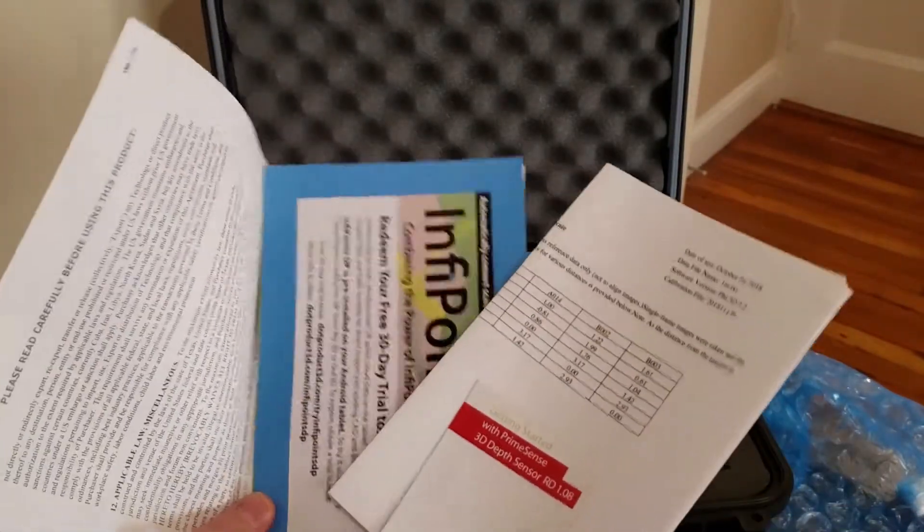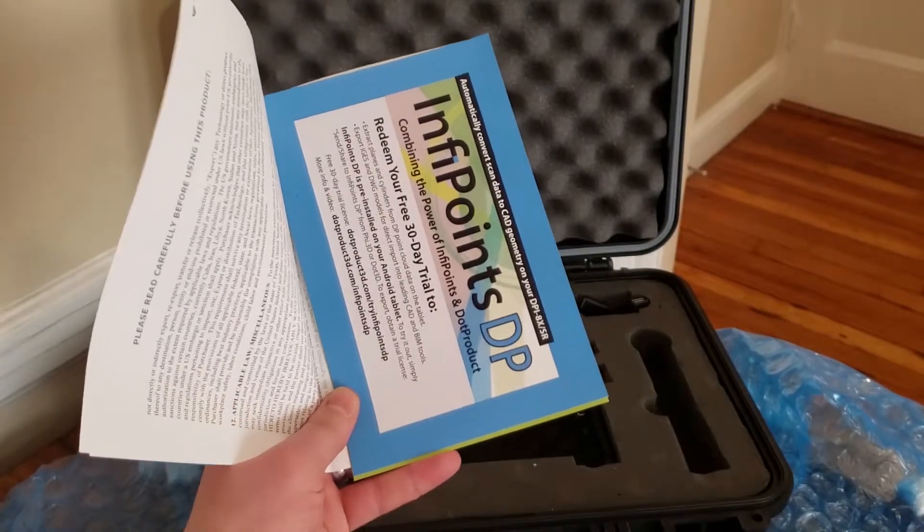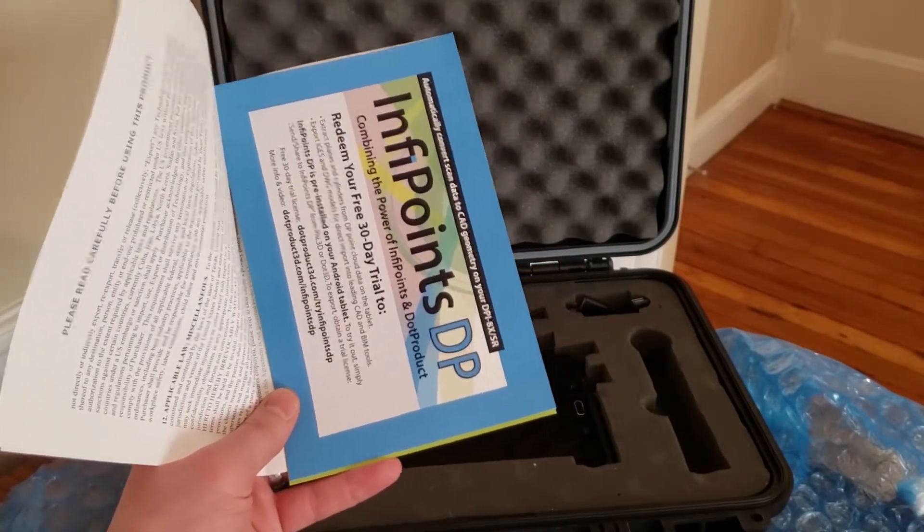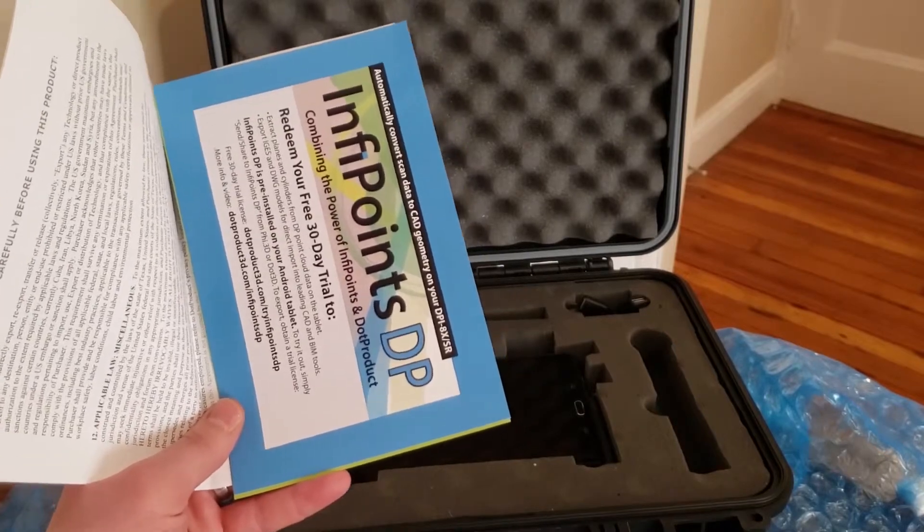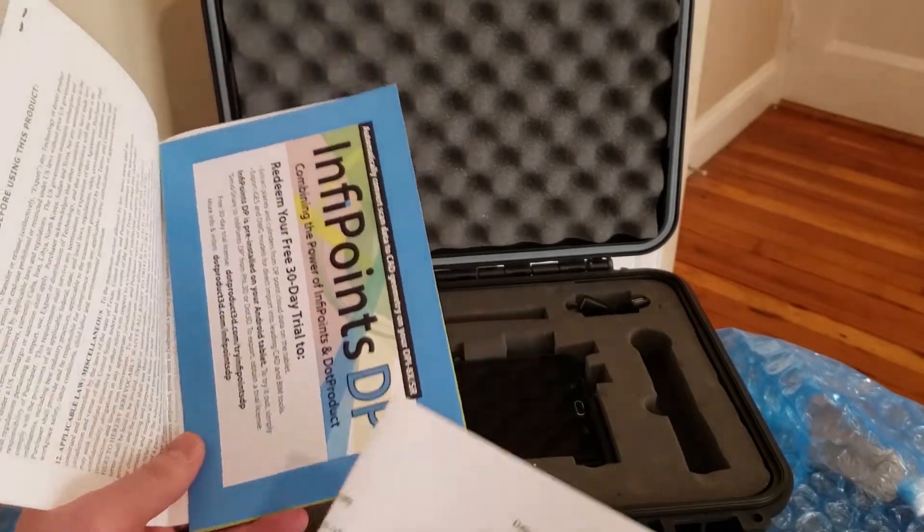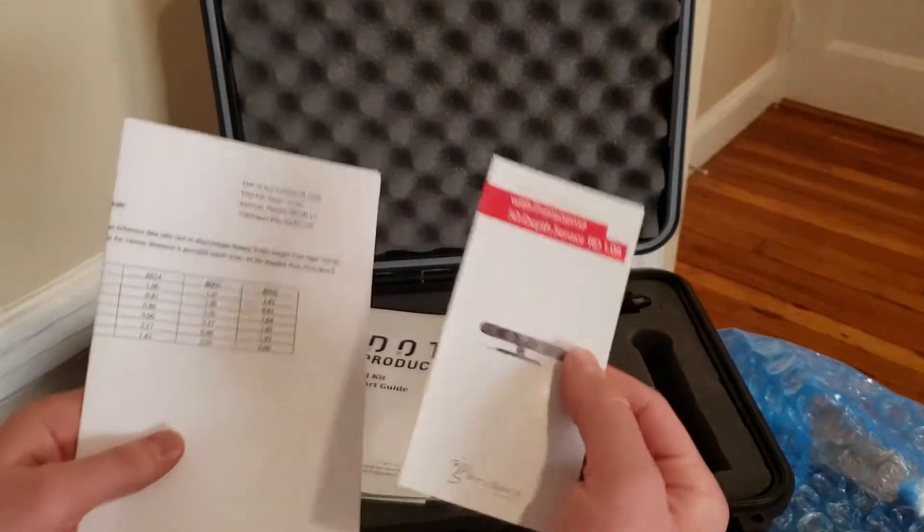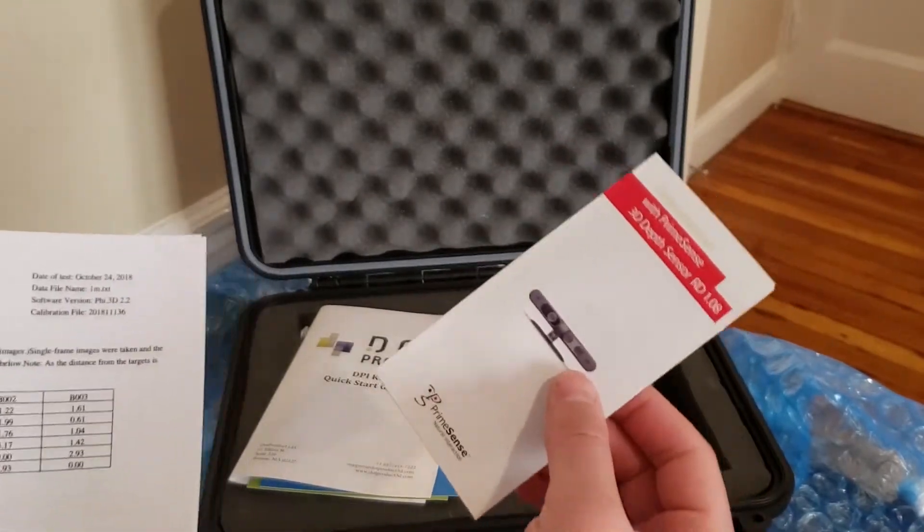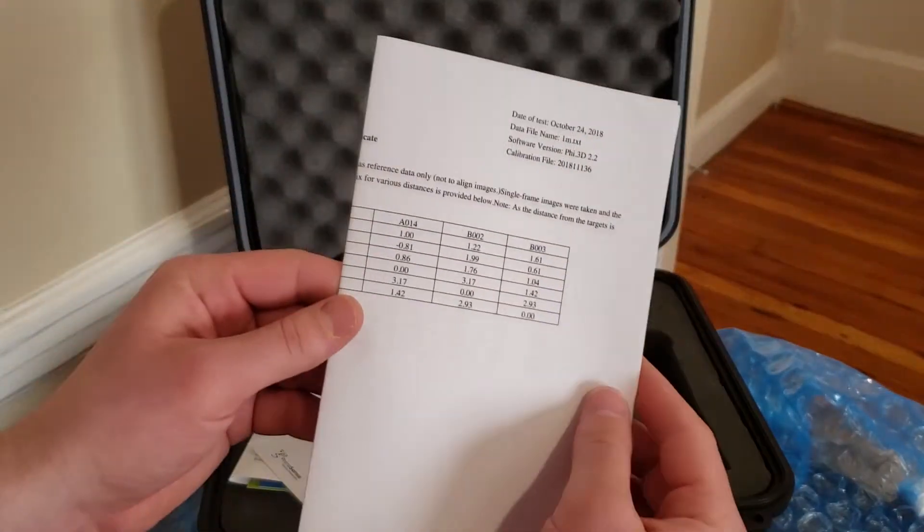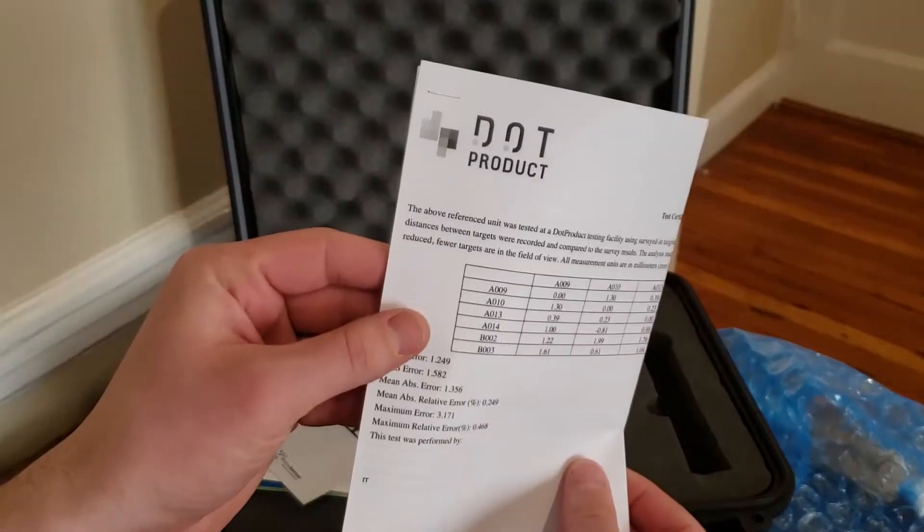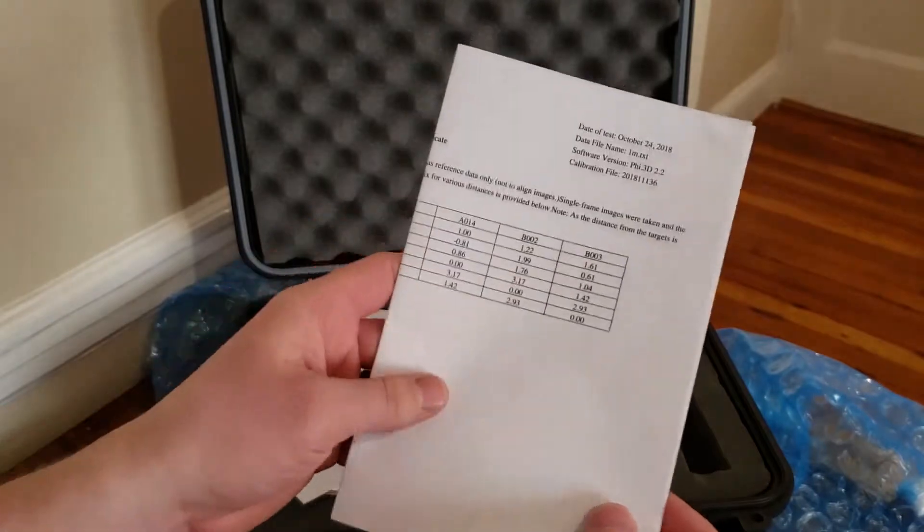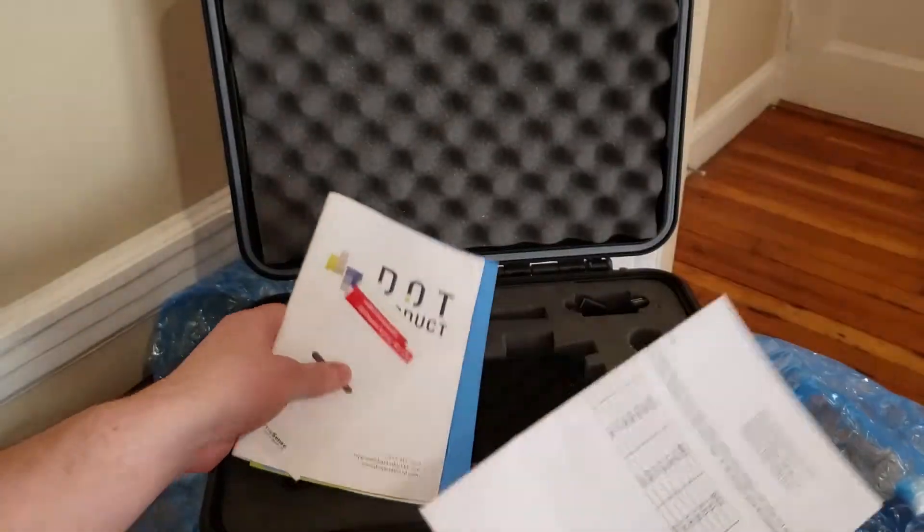We also provide information on InfiPoints DP, which is for surface and cylinder feature extraction and is already pre-installed on your tablet with the option of a free trial easily accessible to you. Here's some information on the PrimeSense 3D sensor built into your device. This is the infrared hardware technology used to capture your 3D scans and also some calibration information that verifies your sensor has been individually calibrated for accuracy at our Houston production facility.